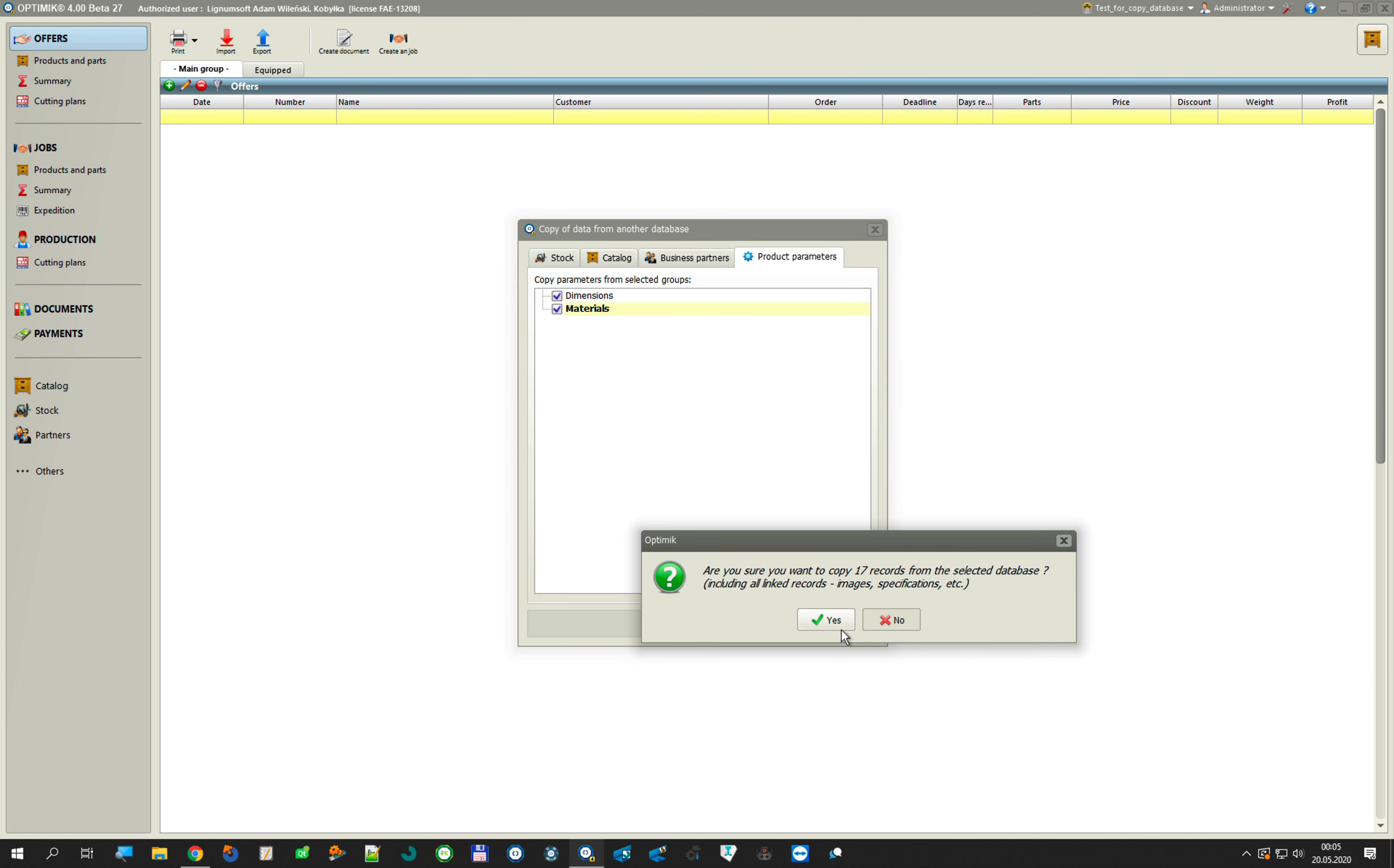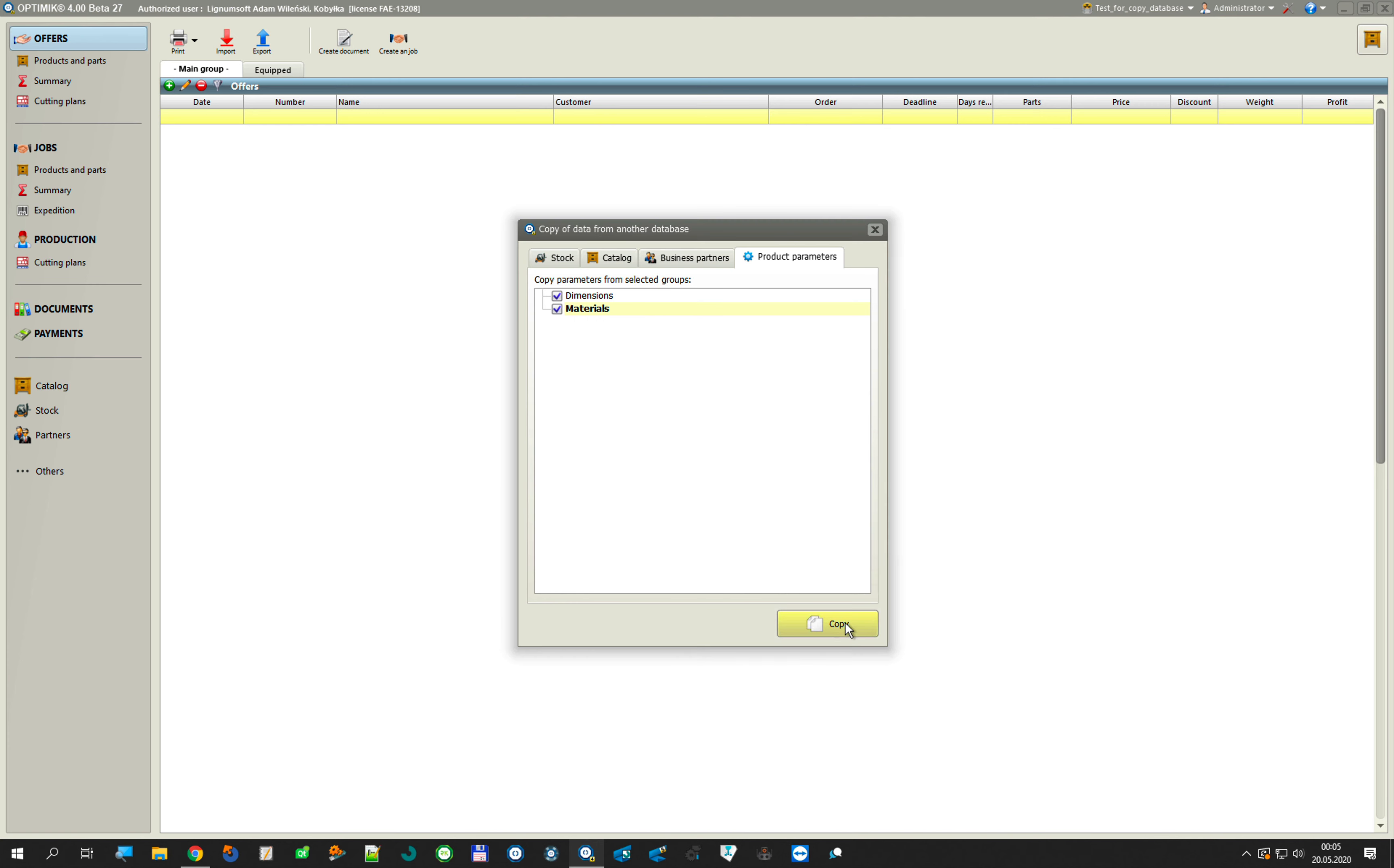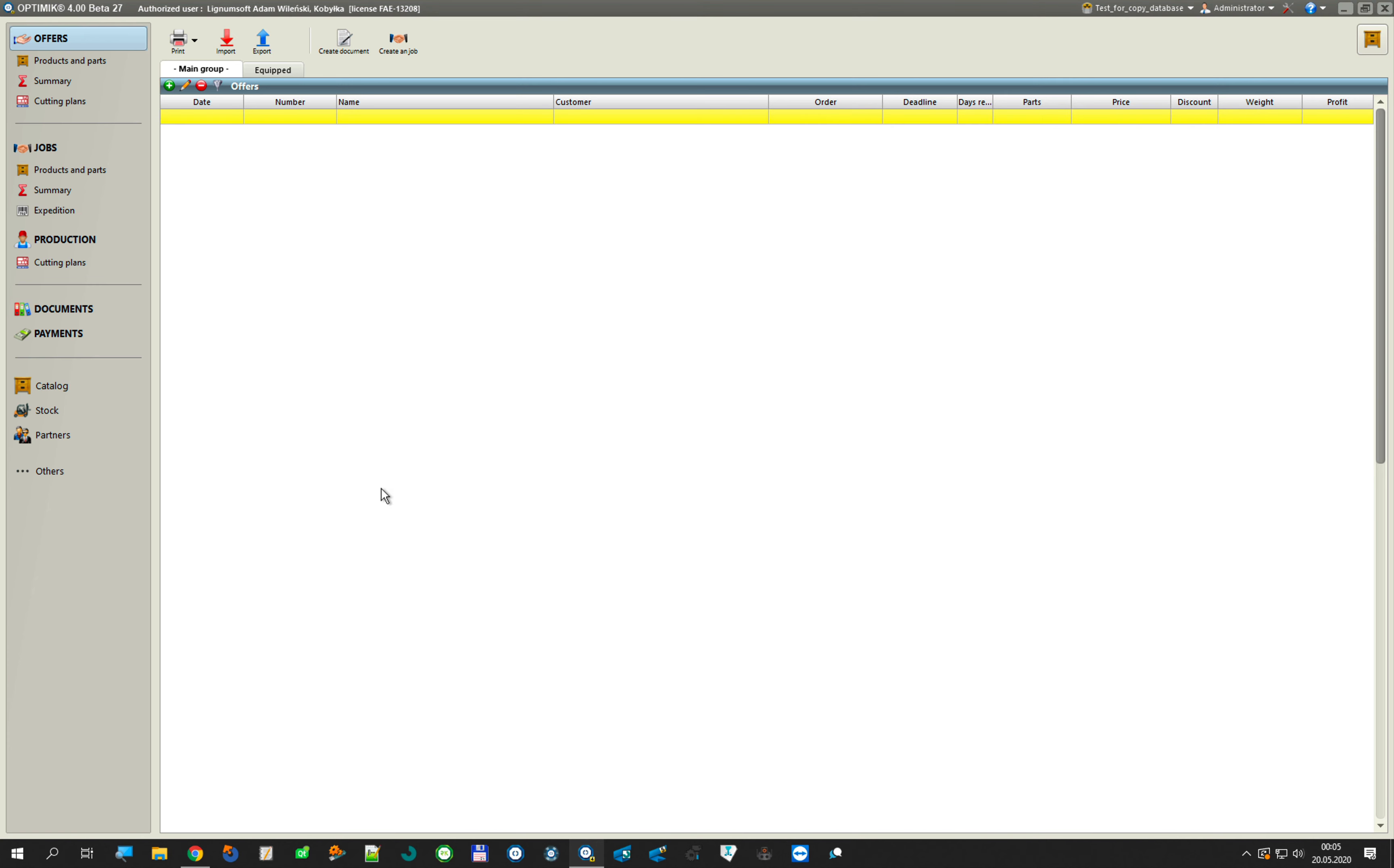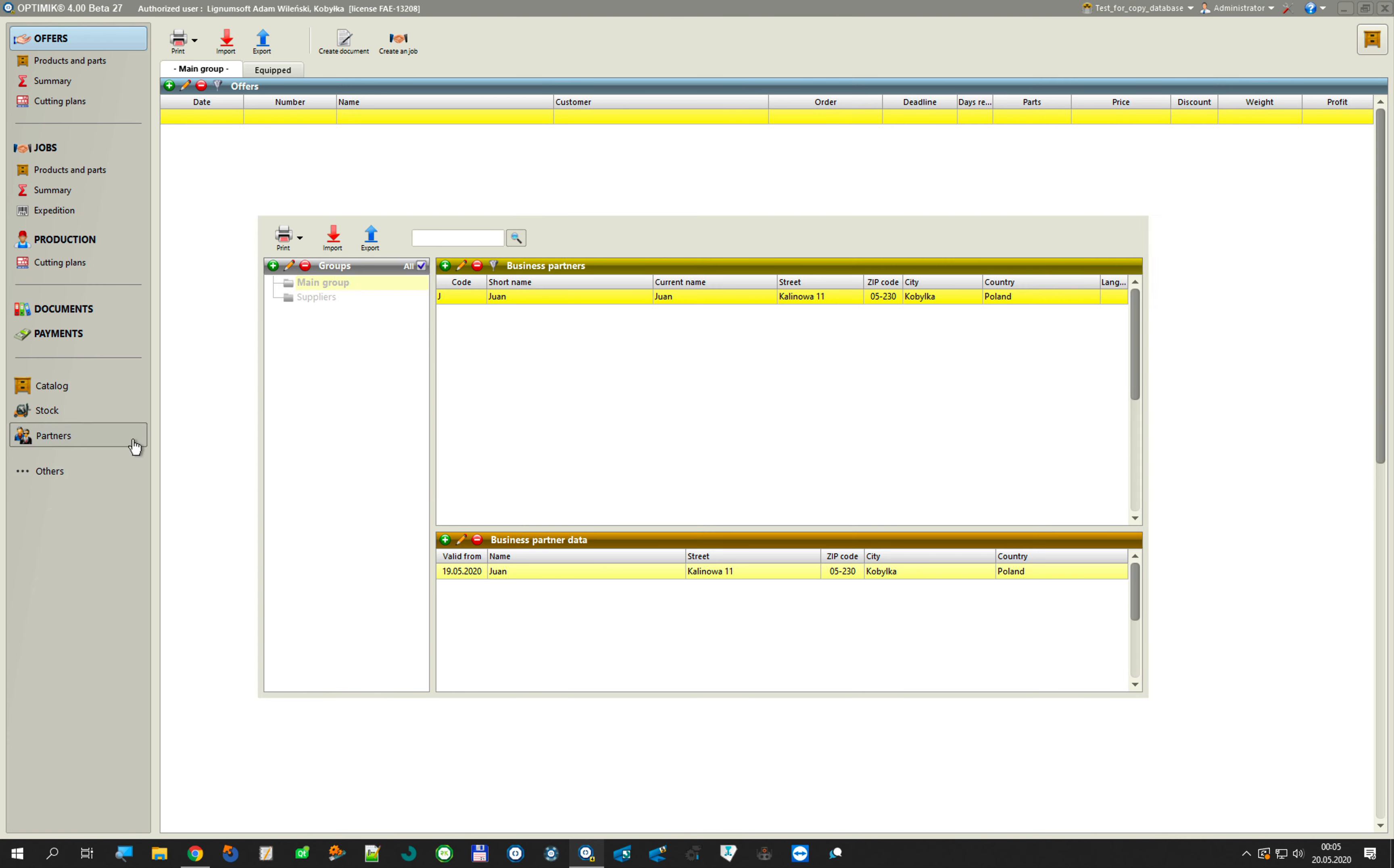OK, do you want to copy? Yes. I copy that. And now with my partners. You see, I have my supplier.